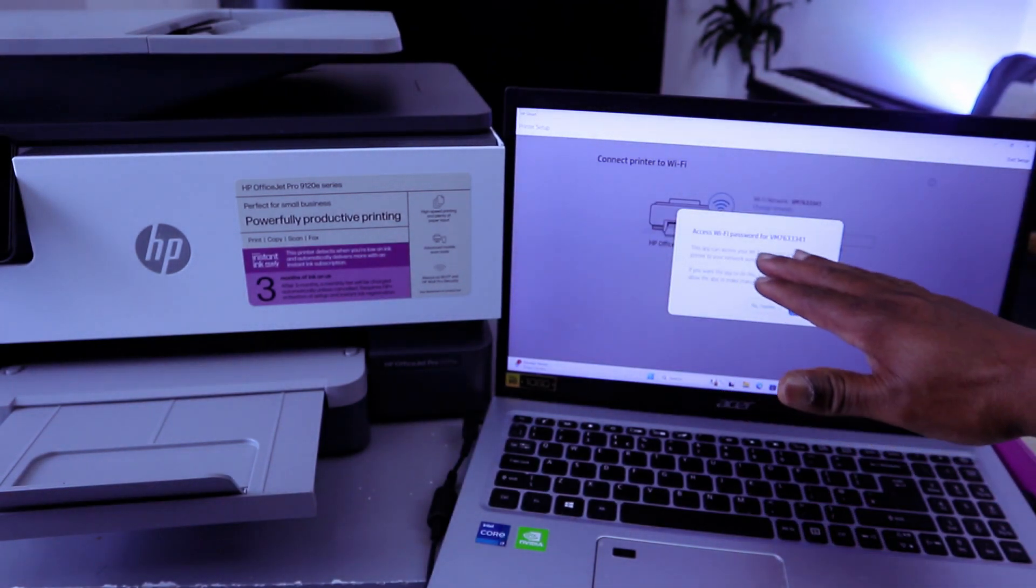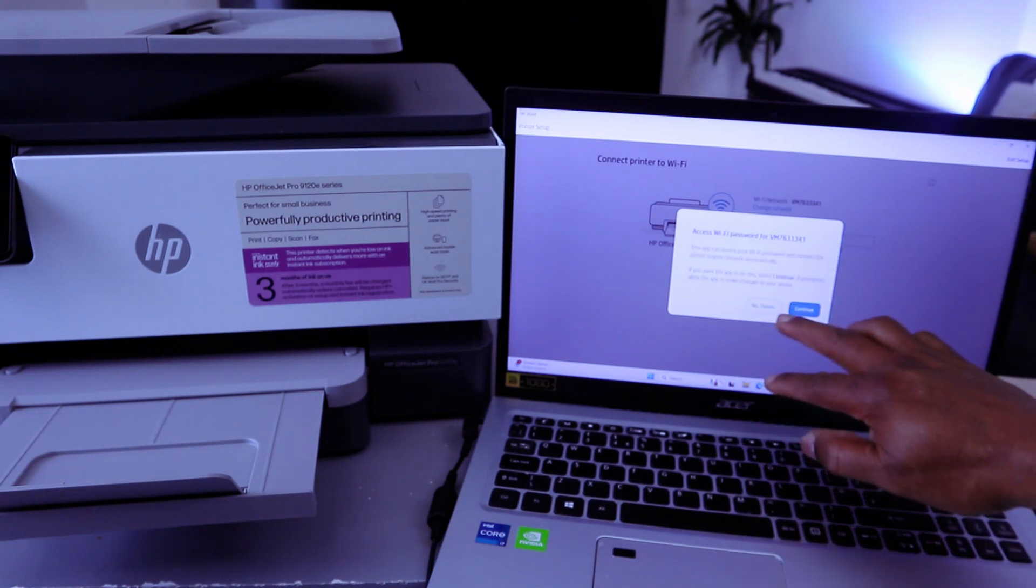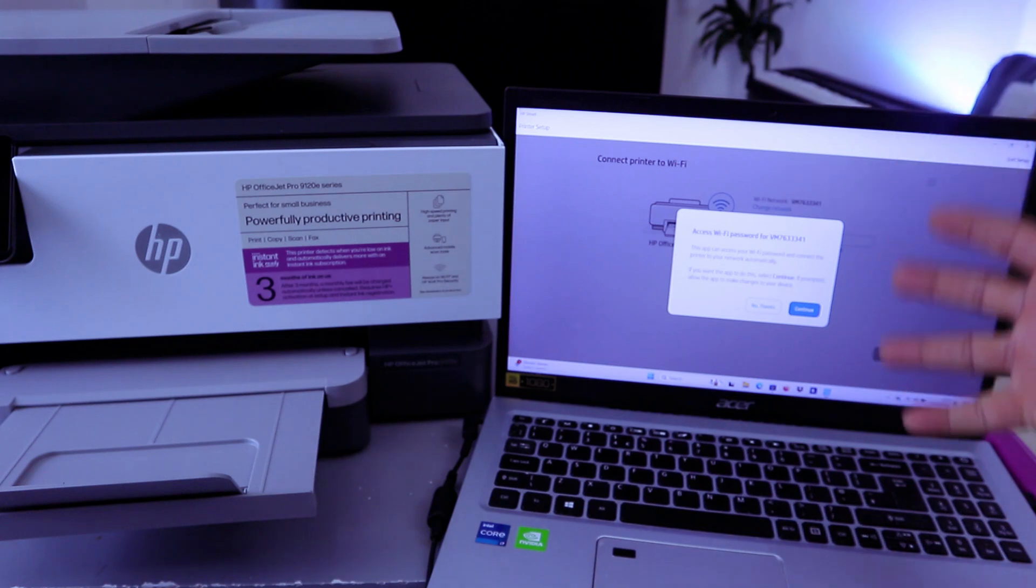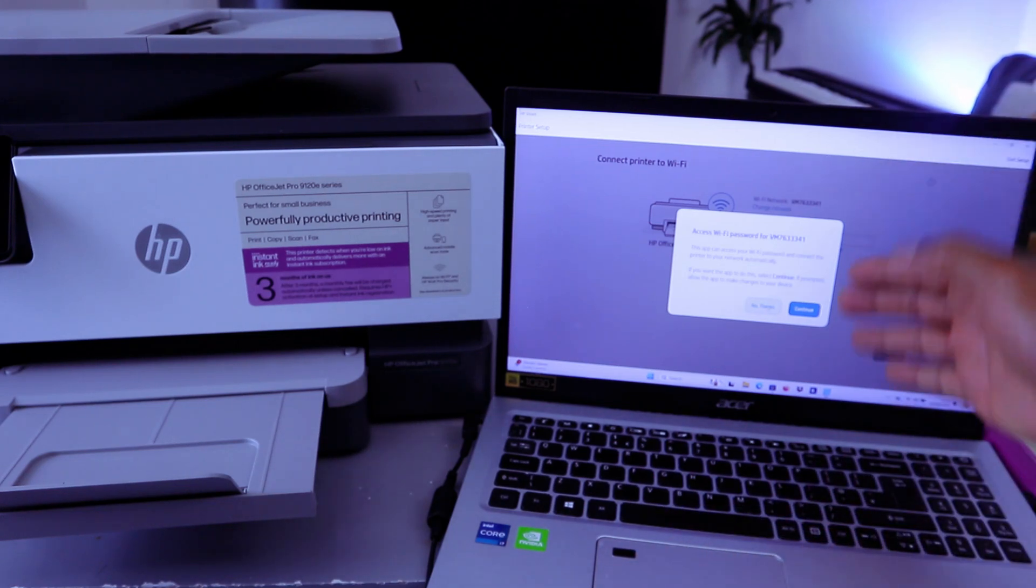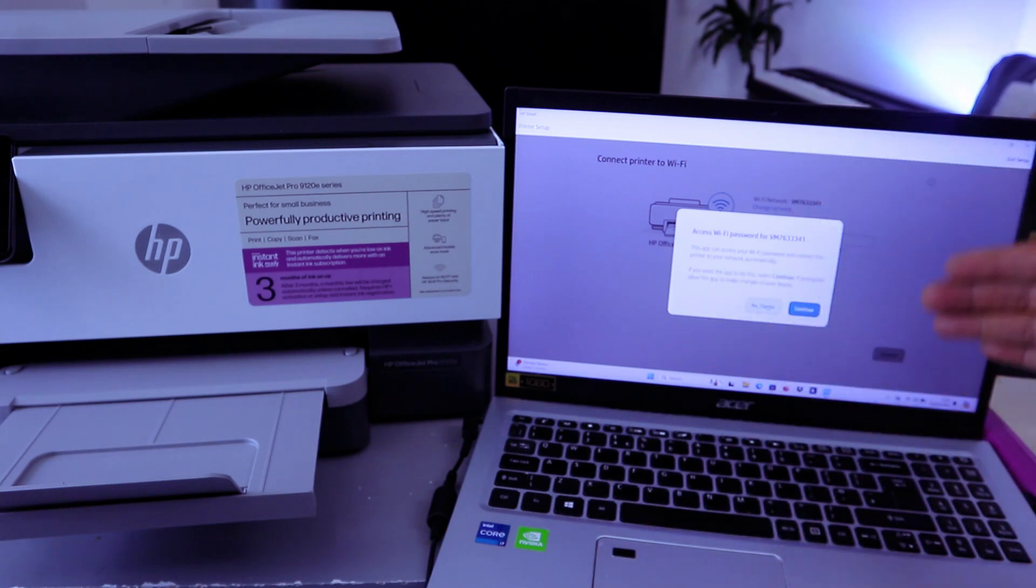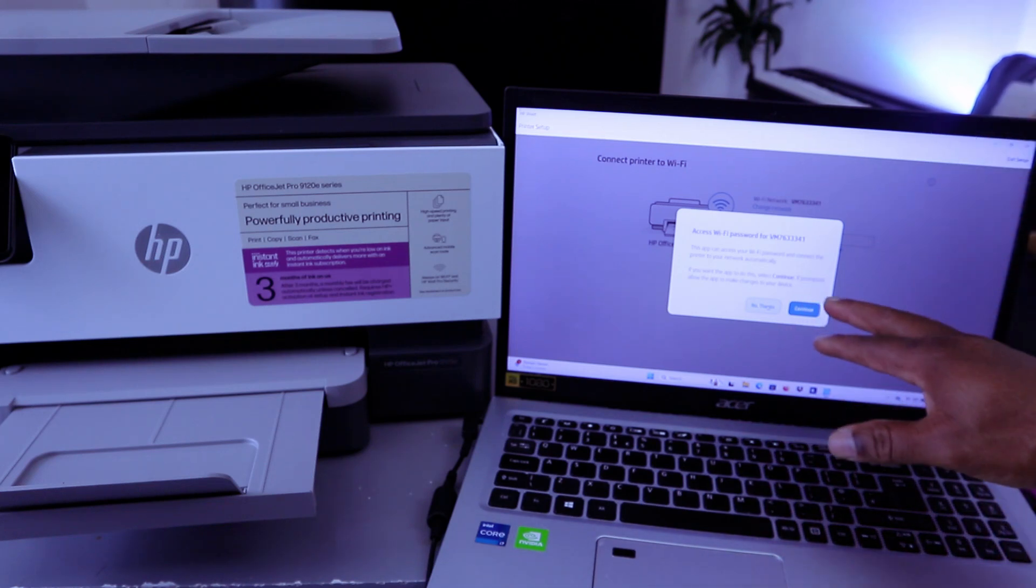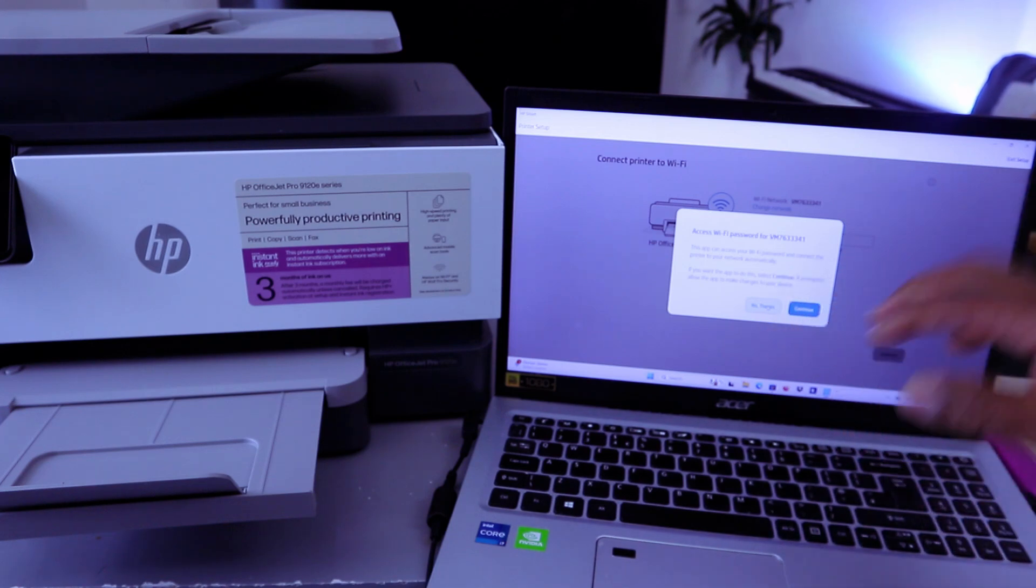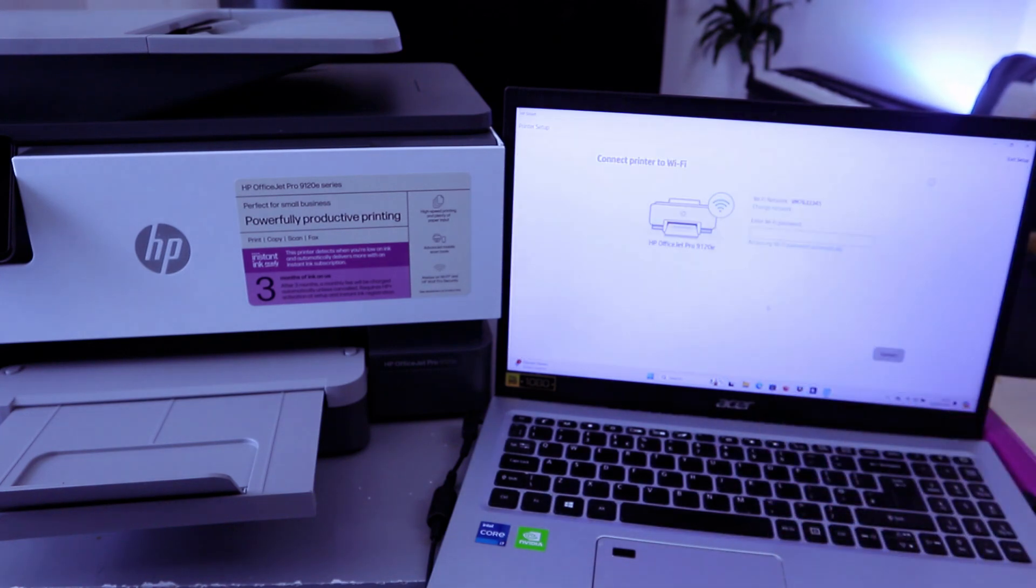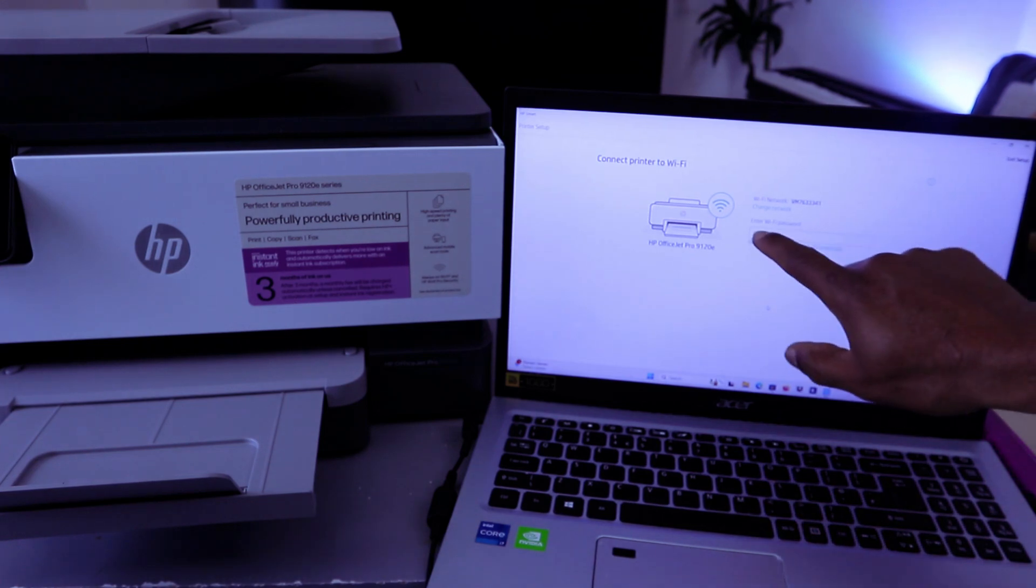Access Wi-Fi for the following password. So you pick the network available. You can select Continue or No Thank You. I'd like to put the password by myself, so I'm going to select No Thank You. If you select Continue, the app can access the Wi-Fi password and connect the printer to your network automatically. If you want the app to do this, then select Continue if prompted to allow the app to make changes. So I'm going to select No Thank You because I don't want the network to mess up.